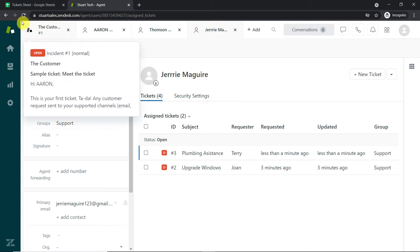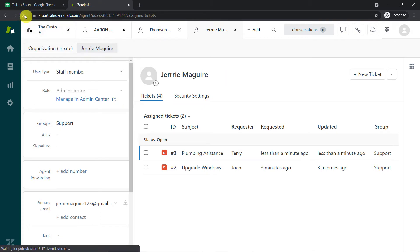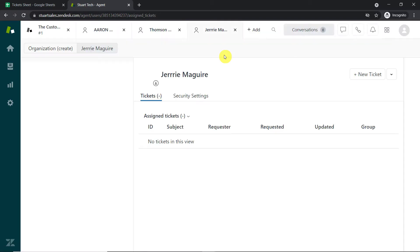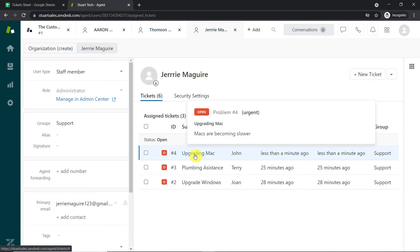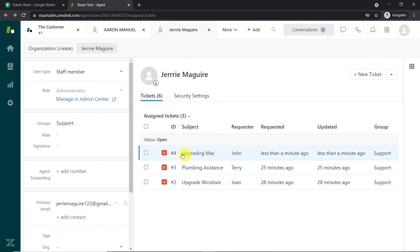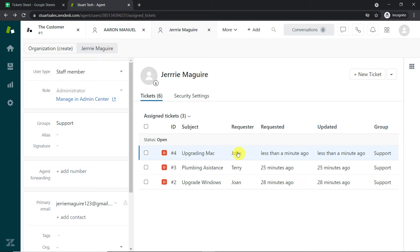Let's check the tickets page, where tickets are found — it has been assigned to a person called Jerry Macware. And yes, we do have a ticket called 'Upgrading Mac' with requester John. How did we send data from Google Sheets to Zendesk? We used an integration and automation software called Pabbly Connect.